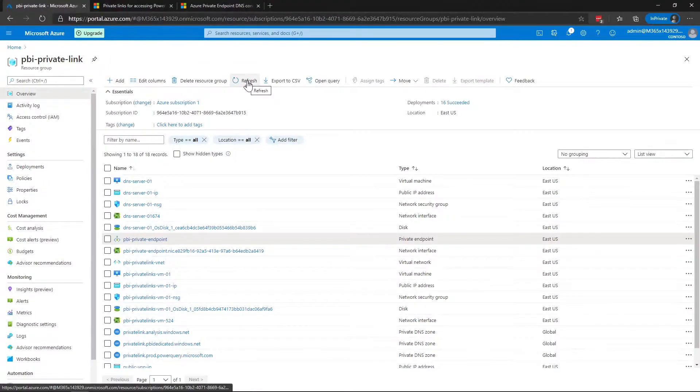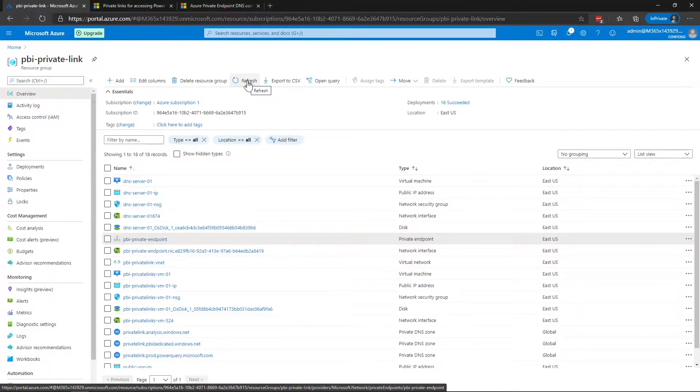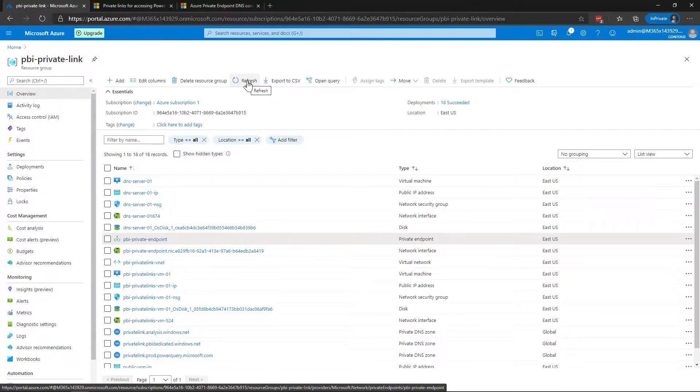Now we're looking at the Azure portal and these are the resources that were created from the step-by-step instructions on our documentation page. I've also added a couple other things so that I could connect my iPhone to the virtual network to set that up.